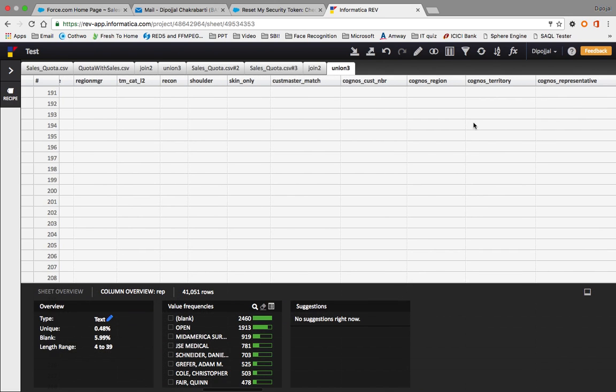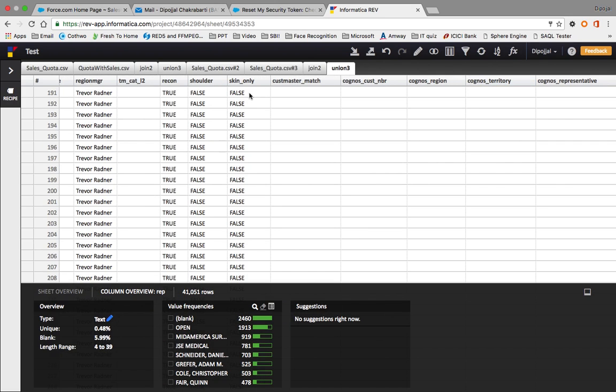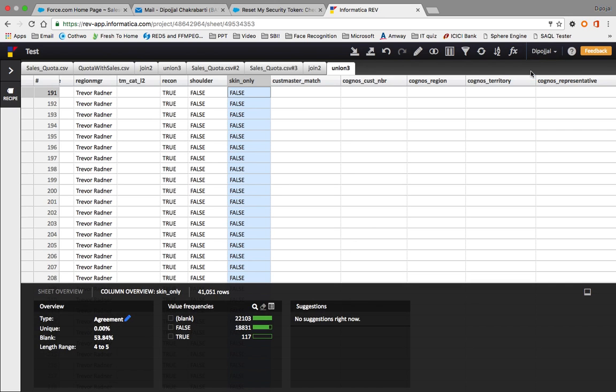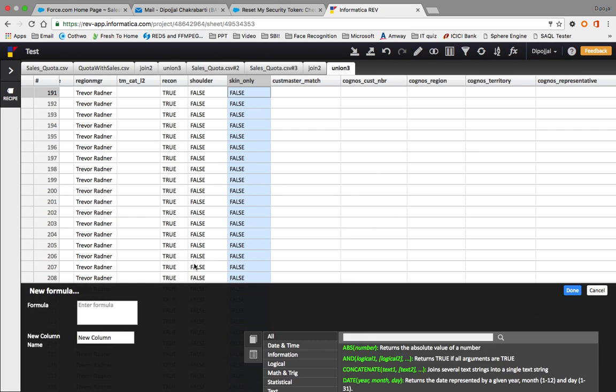Next is FX, which means functions - similar to what we use in Excel. Here we can enter formulas, and the best part is syntax help is also available.